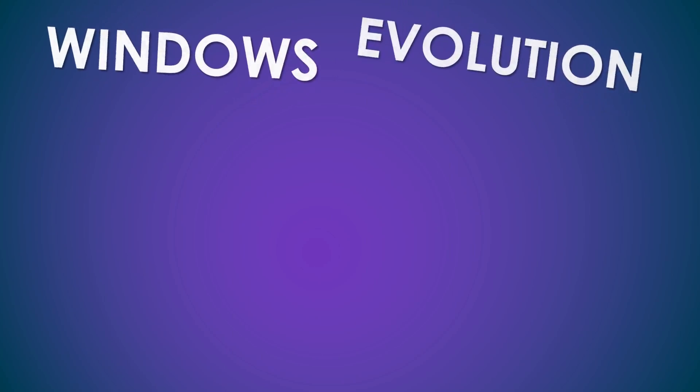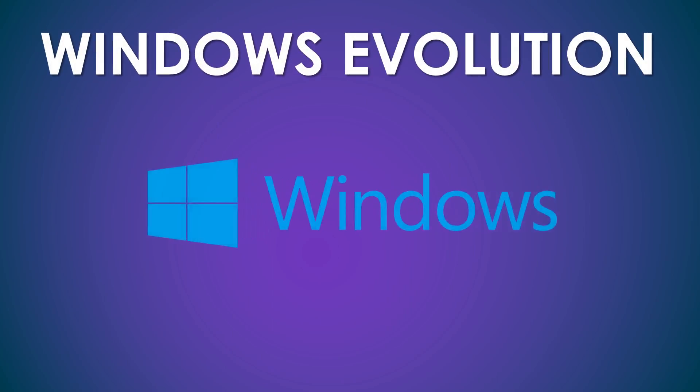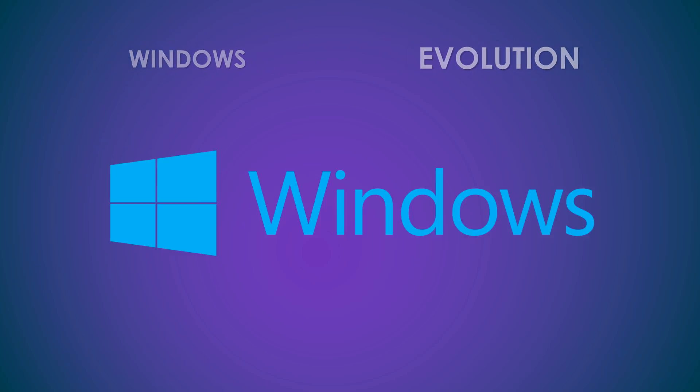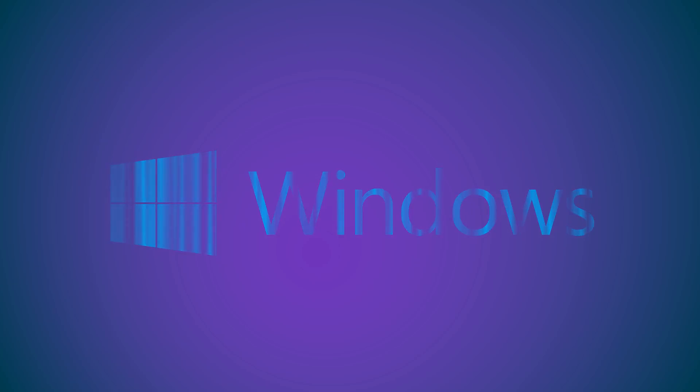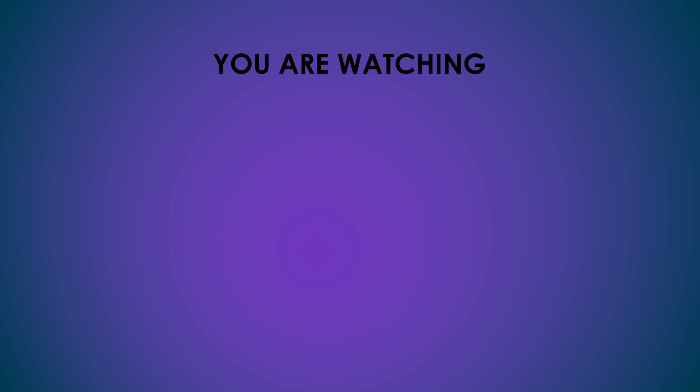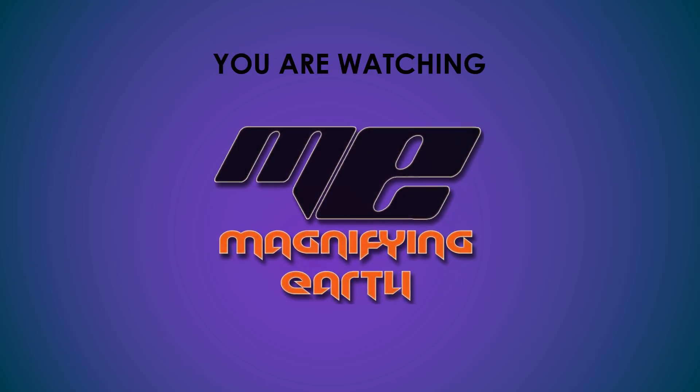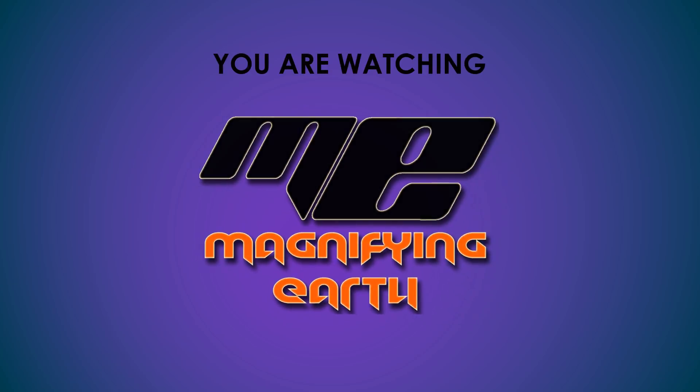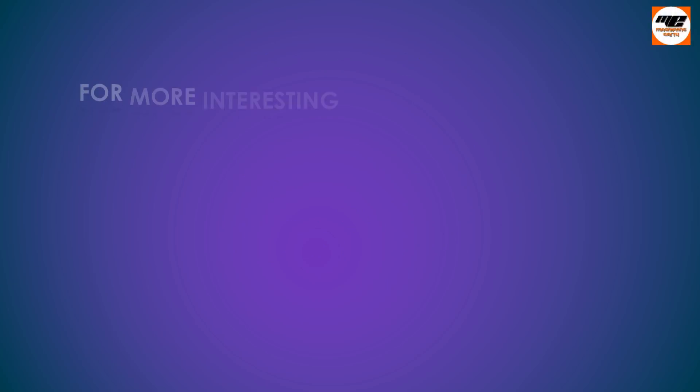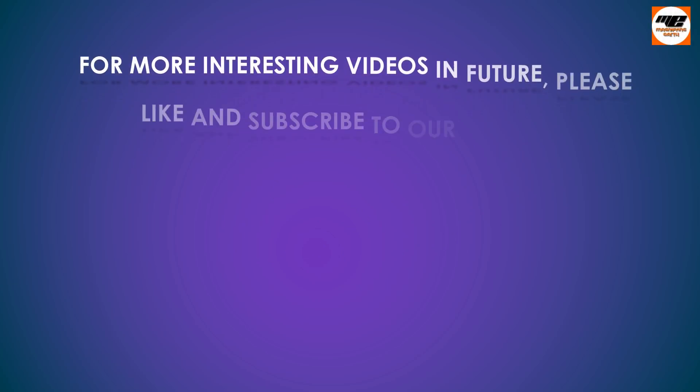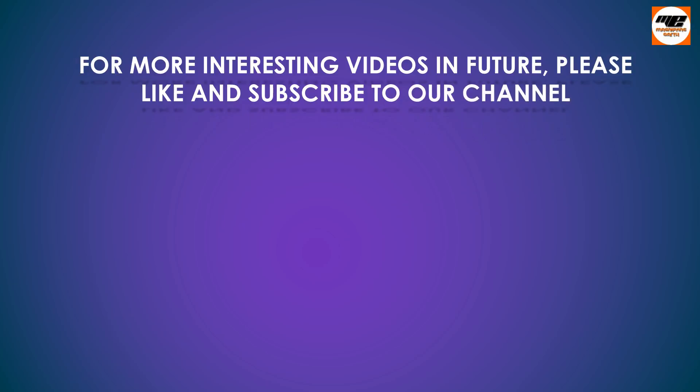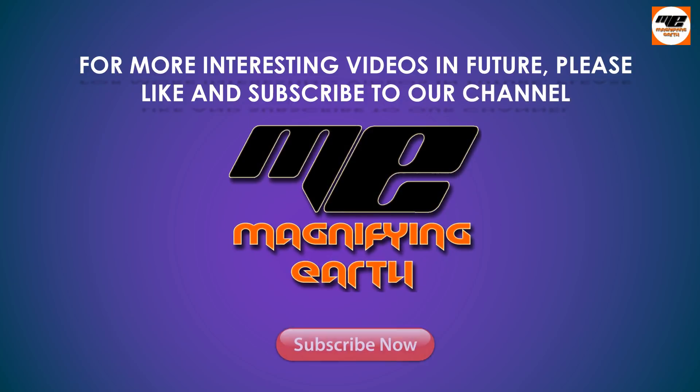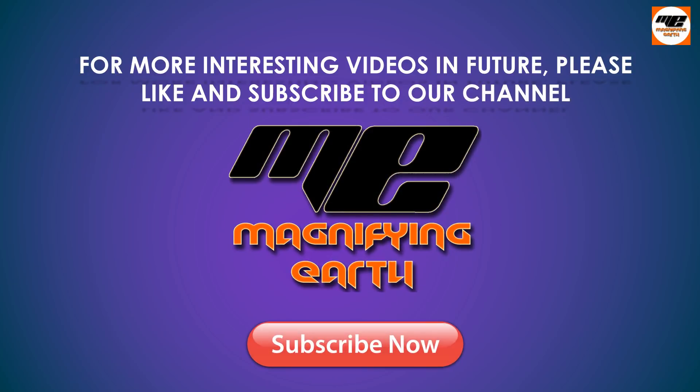Windows Evolution. You are watching Magnifying Earth on YouTube. For more interesting videos in future, please like and subscribe to our channel. Subscribe now.